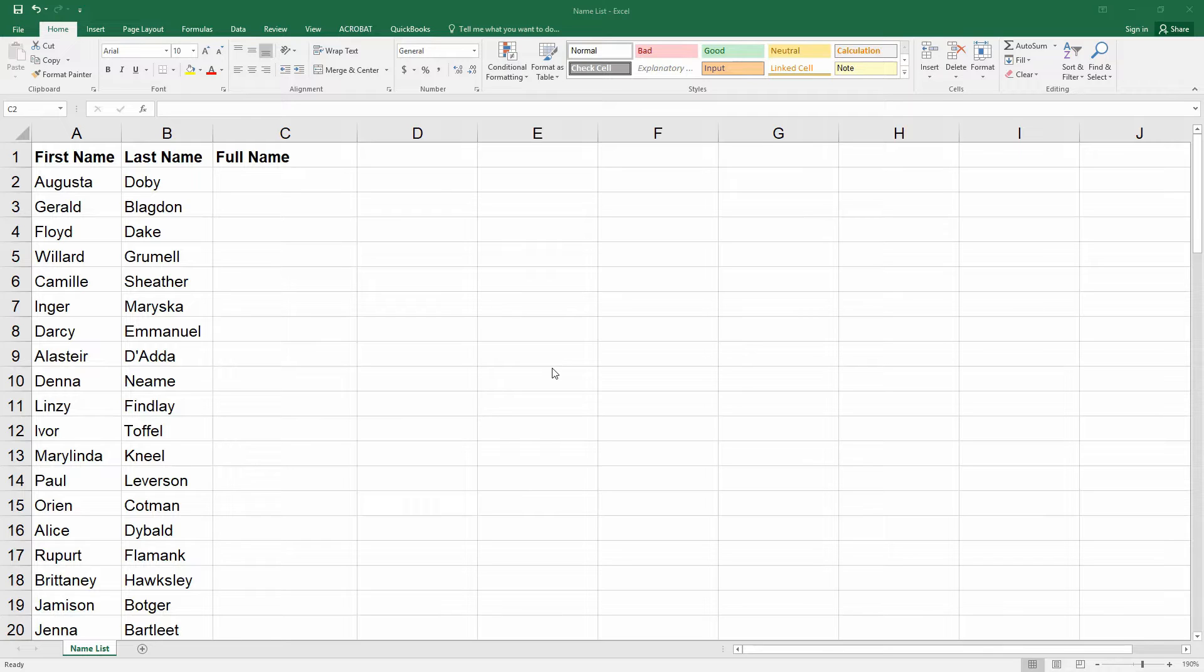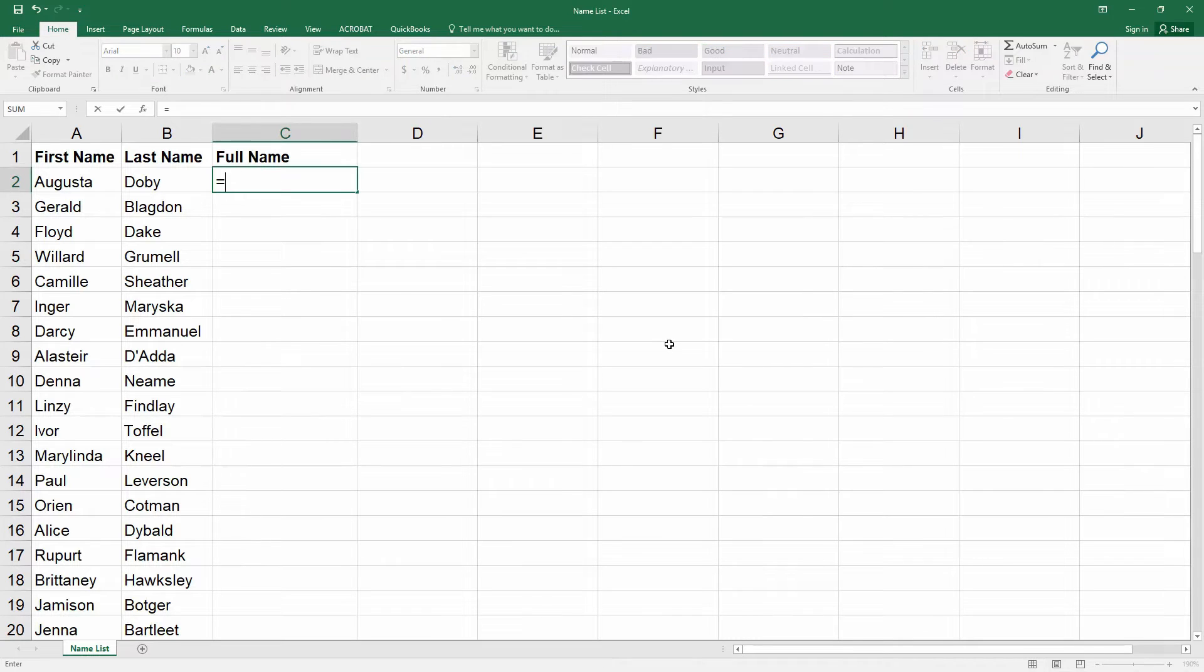Here's a spreadsheet with the first and last names in separate columns. Put your cursor in the destination cell which is C2. Type the equal symbol which signals to Excel you're entering a formula.